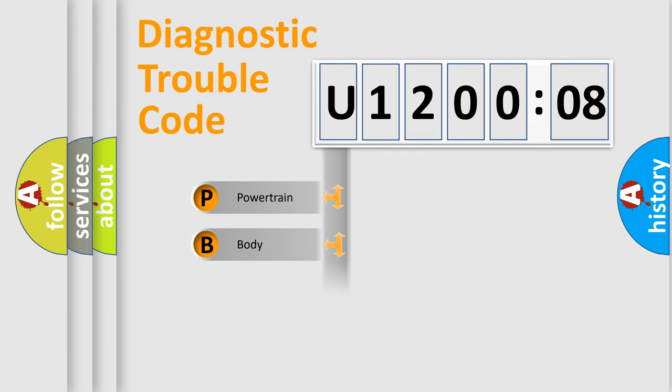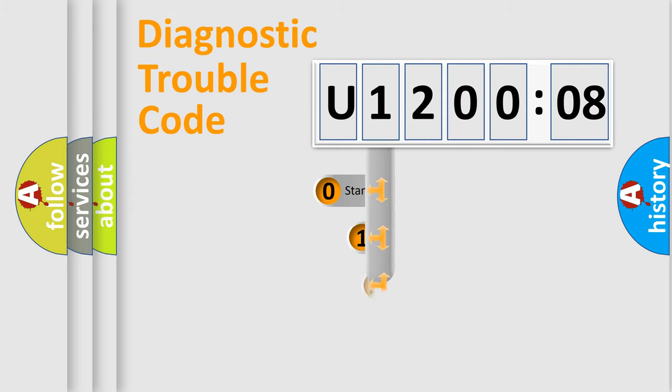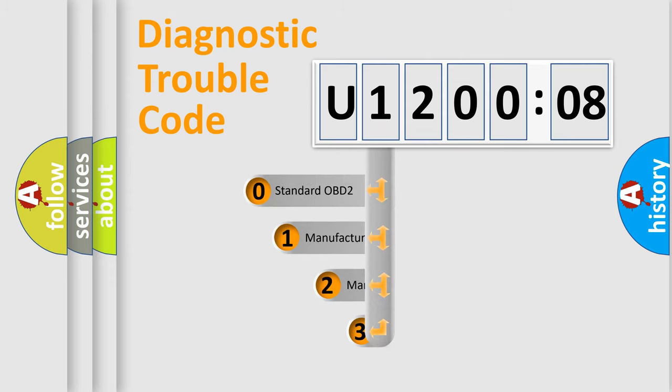Powertrain, Body, Chassis, Network. This distribution is defined in the first character code.